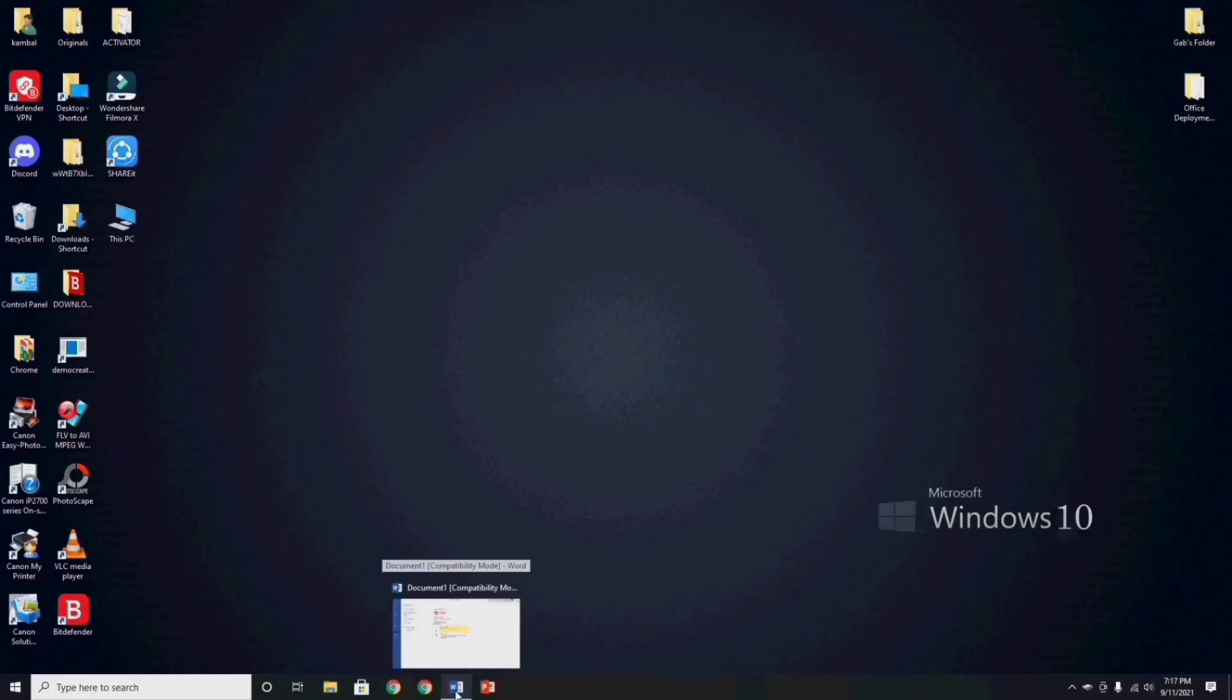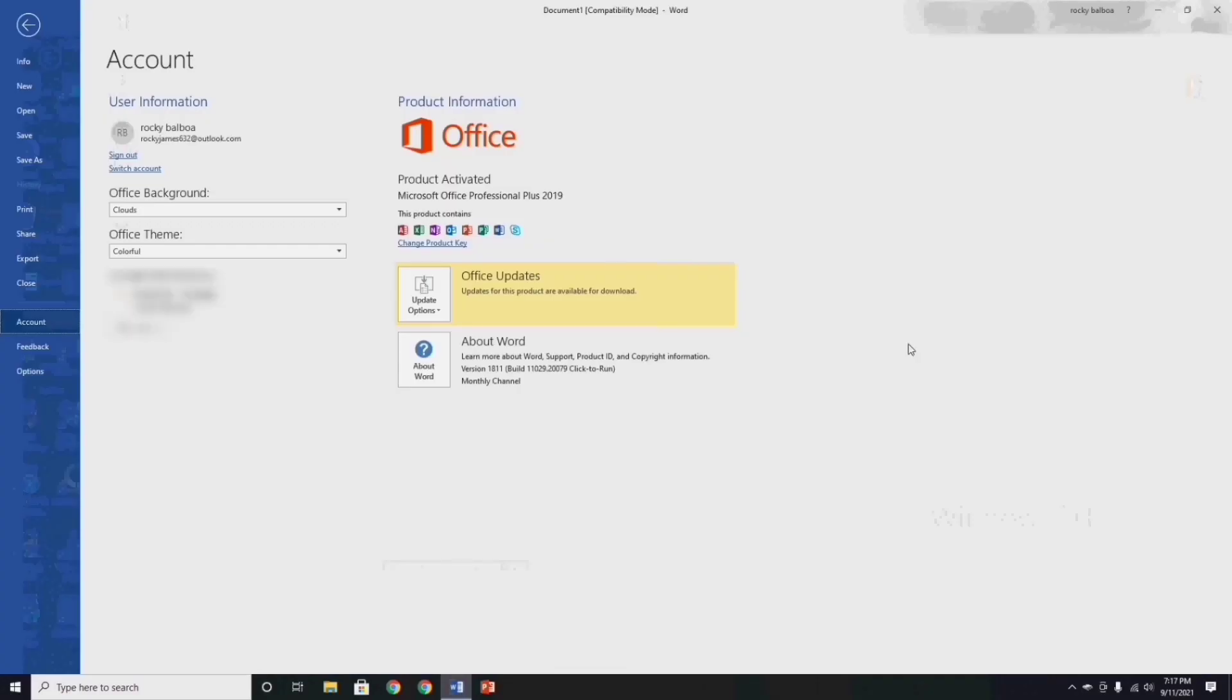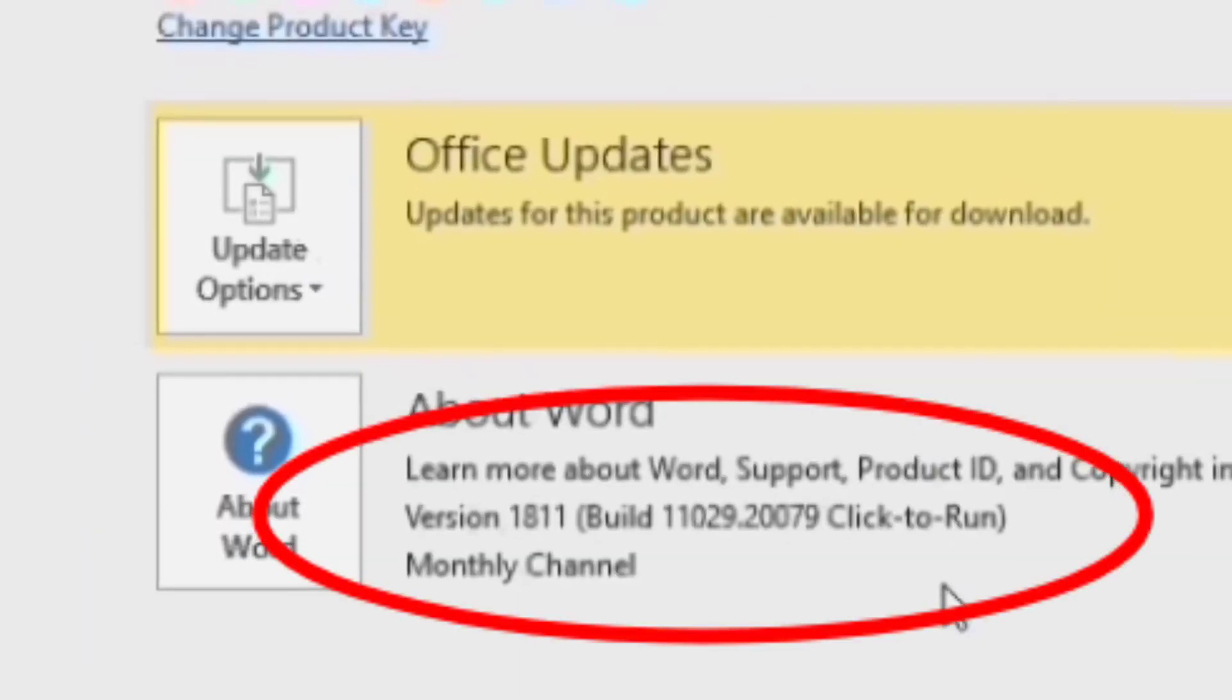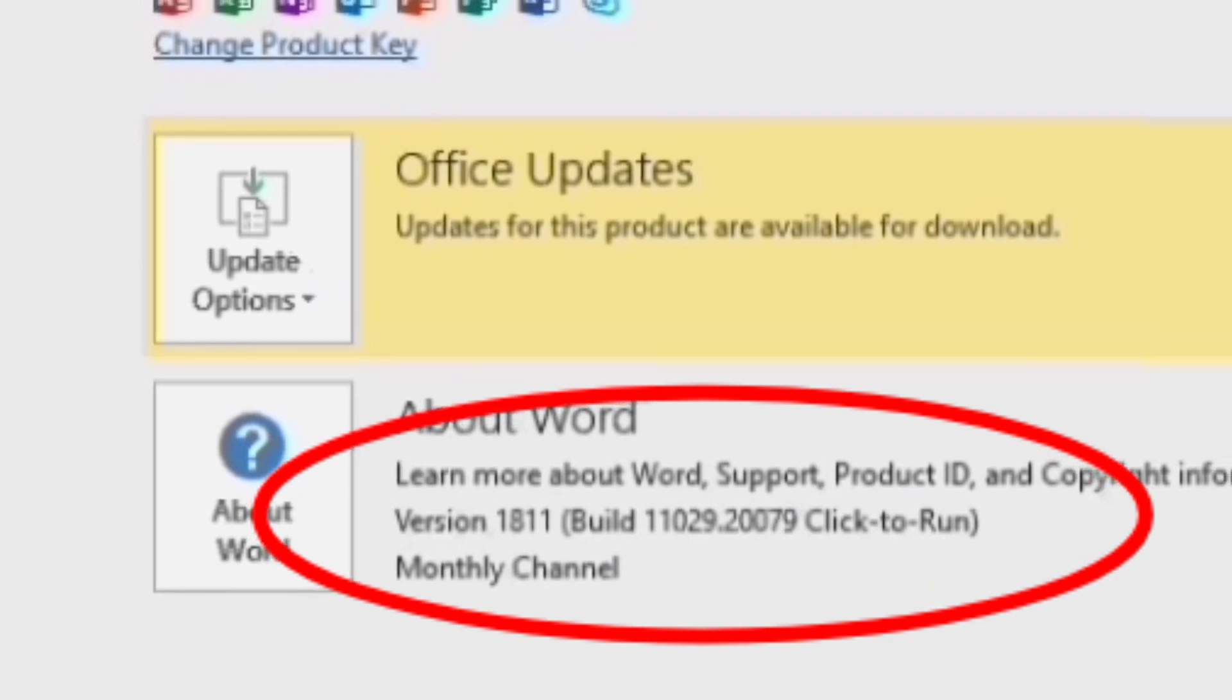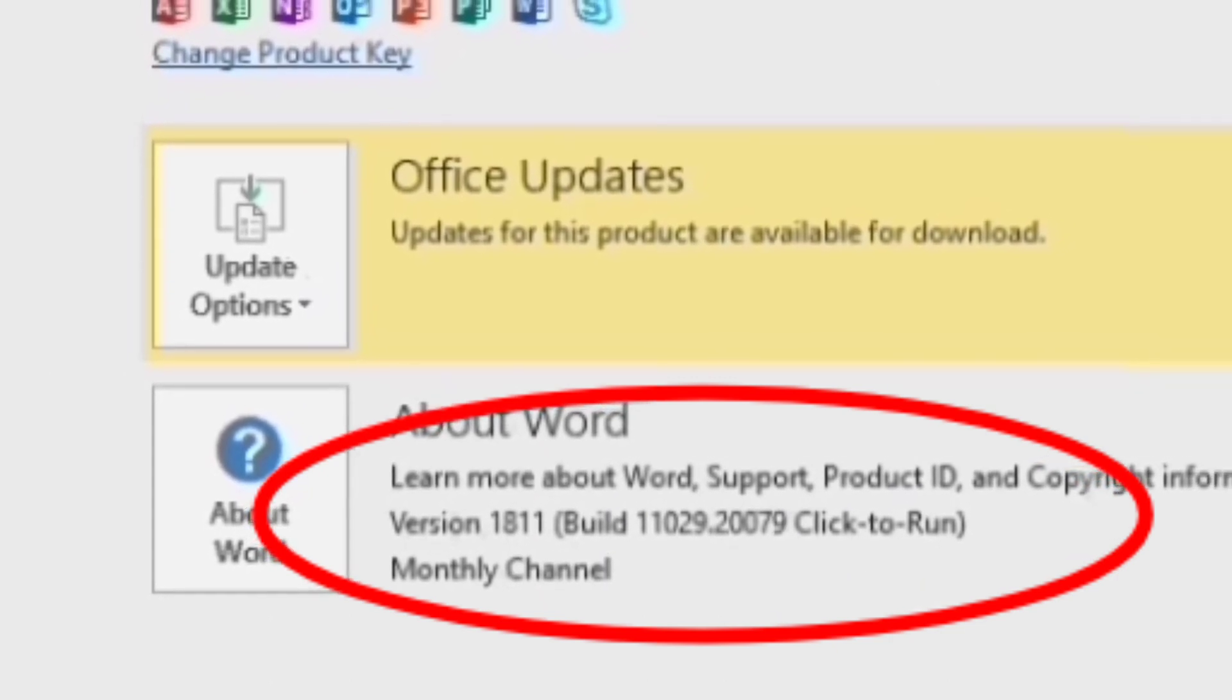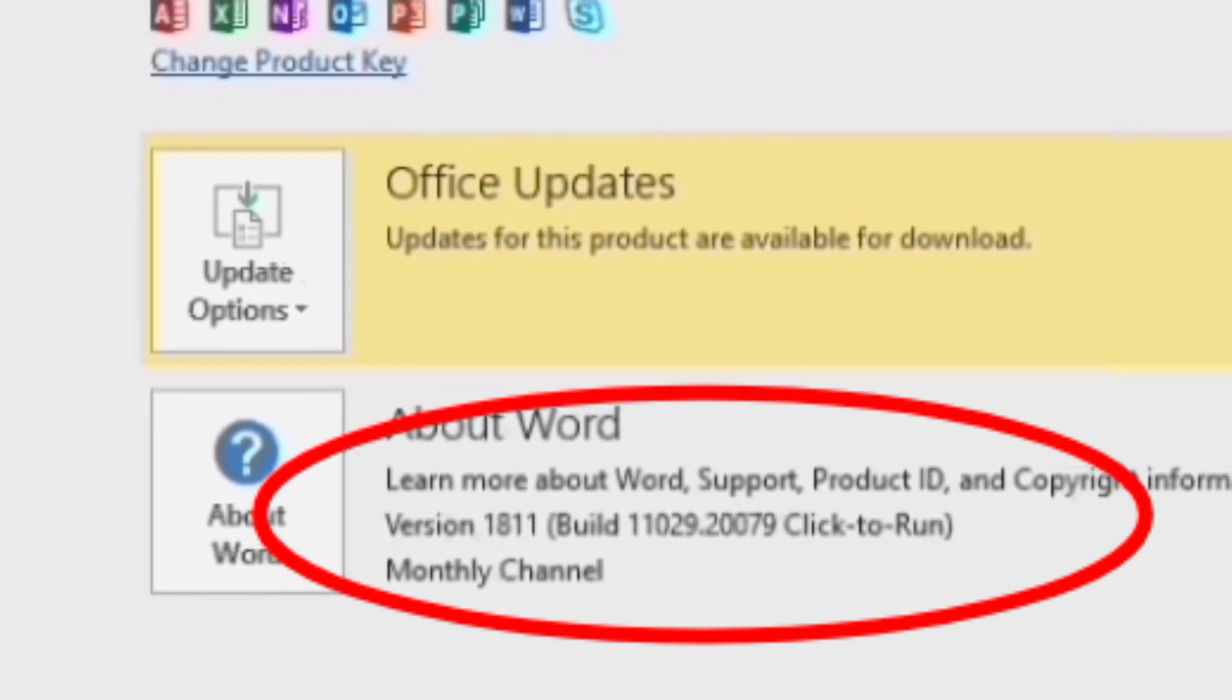Now, let's open our MS Word application and go to your account, and take a look at first the version in your MS Word Office application to know what previous version it is.